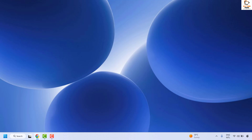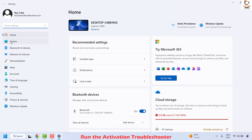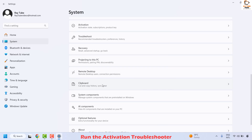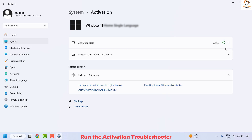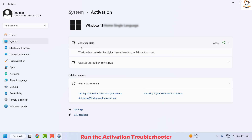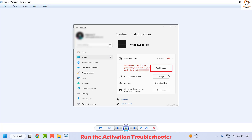In case your issue has been resolved, well and good — you don't need to try the next step. The next method is to run the Activation Troubleshooter. Open Windows Settings by right clicking on the Start button and clicking on Settings. Click on System, then click on Activation. If your Windows is not activated or you are seeing an error message saying no product key was found, you will have an option to click on Troubleshoot.